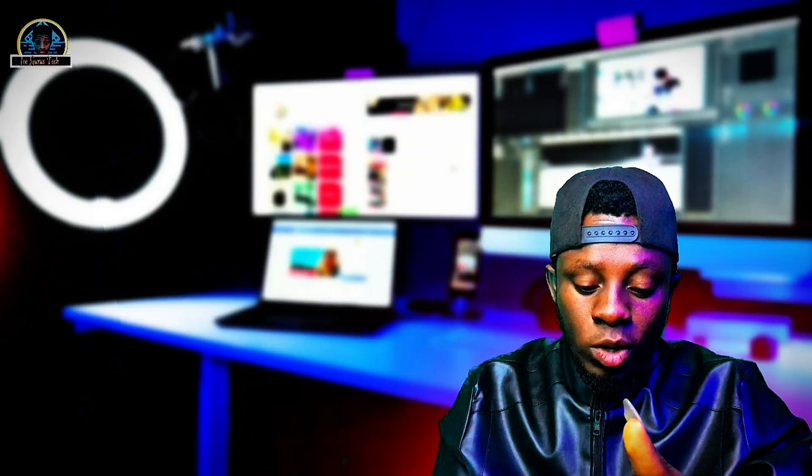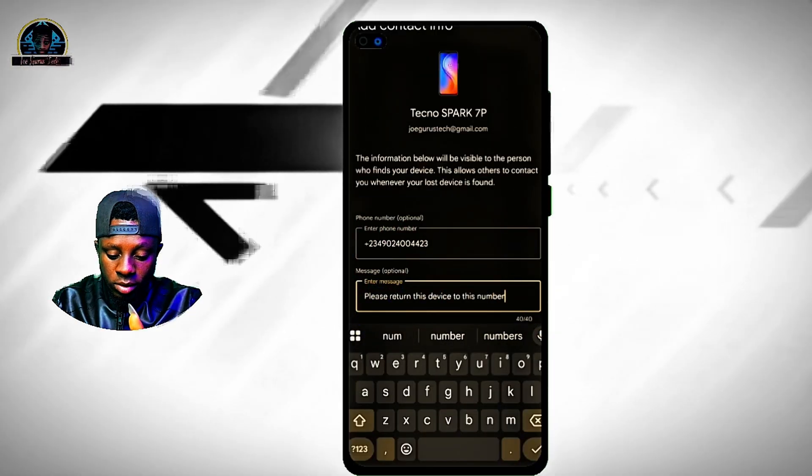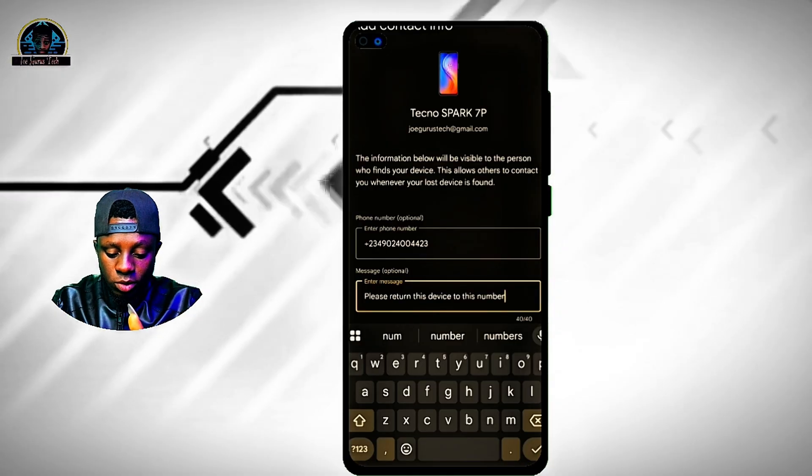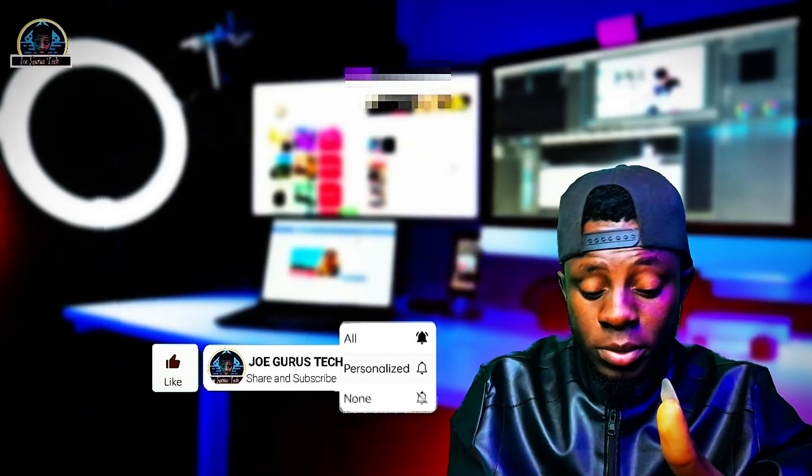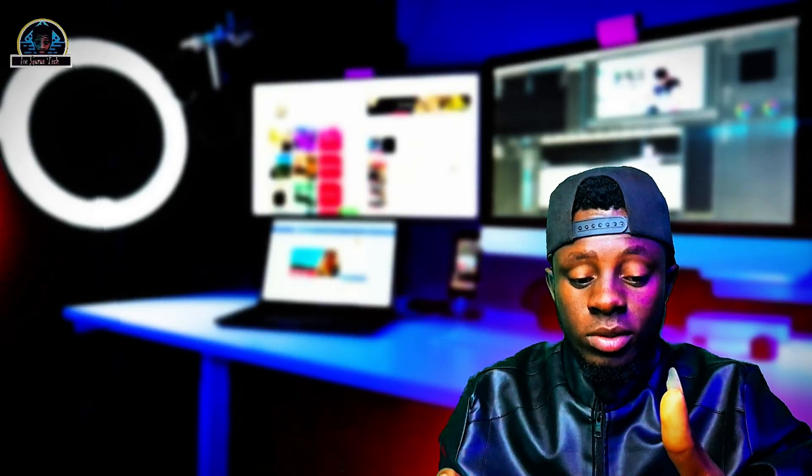The 'Secure Your Device' option allows you to send a message directly to the phone. You input a number here, then enter a message like 'Please return this device.' It's going to display this message along with that number on the phone's screen. So if the person is decent enough, they can call the number and arrange to return the phone.